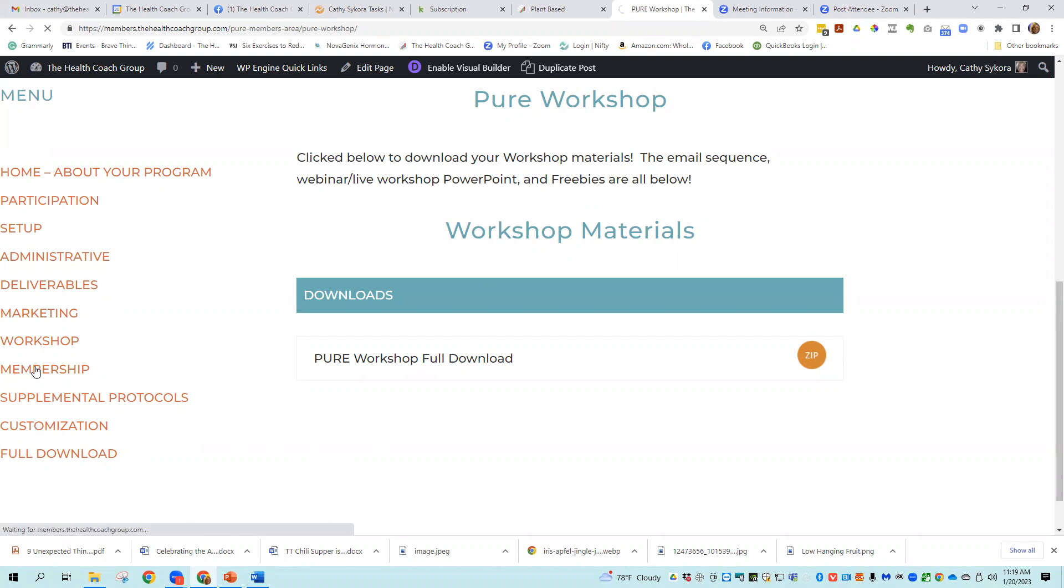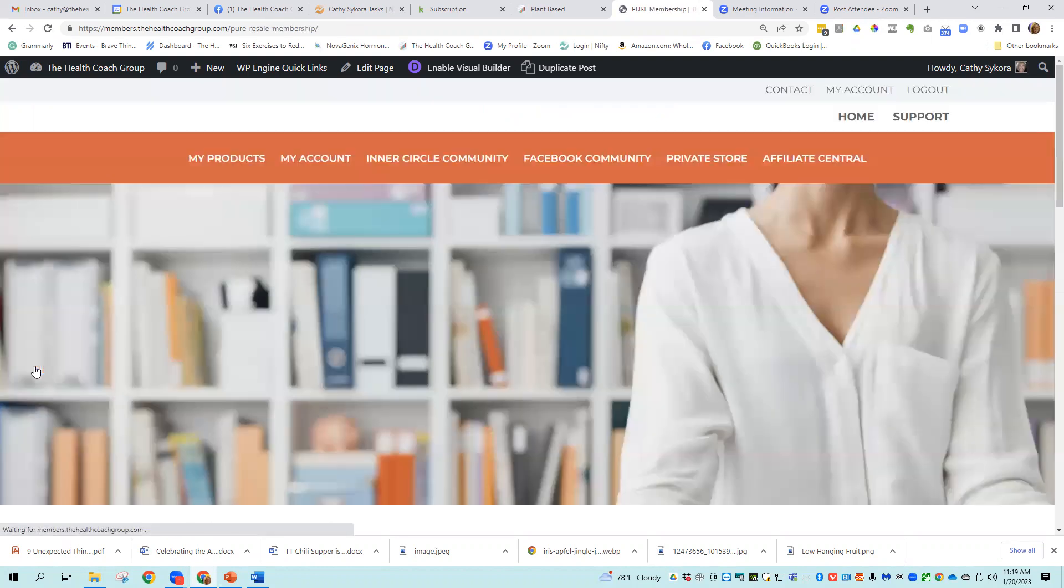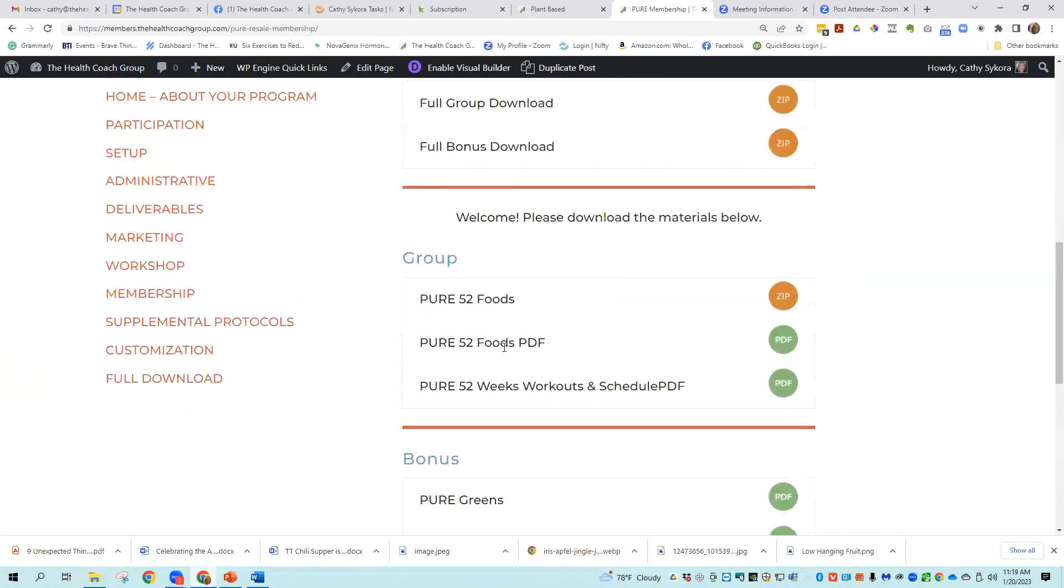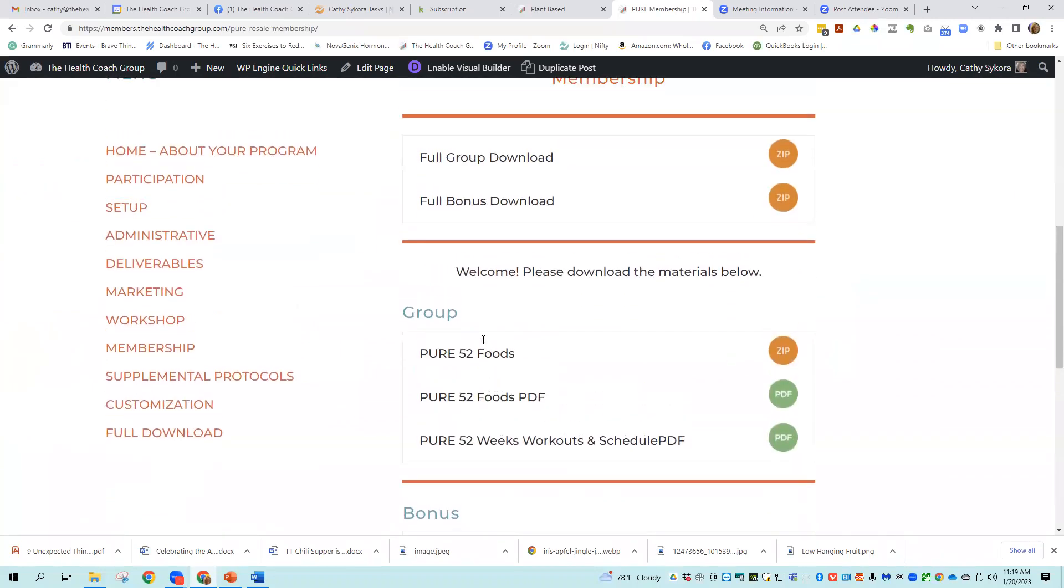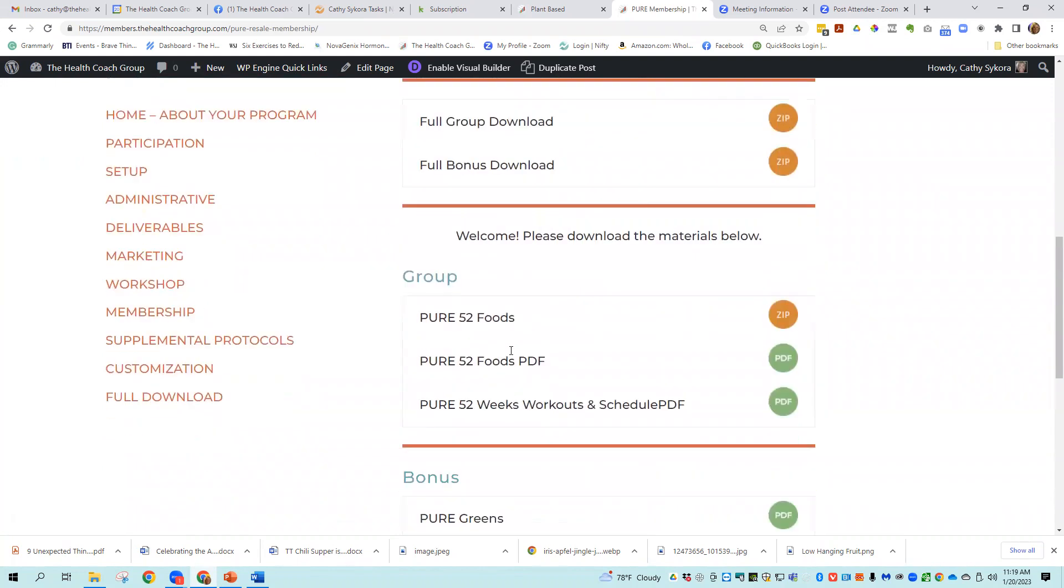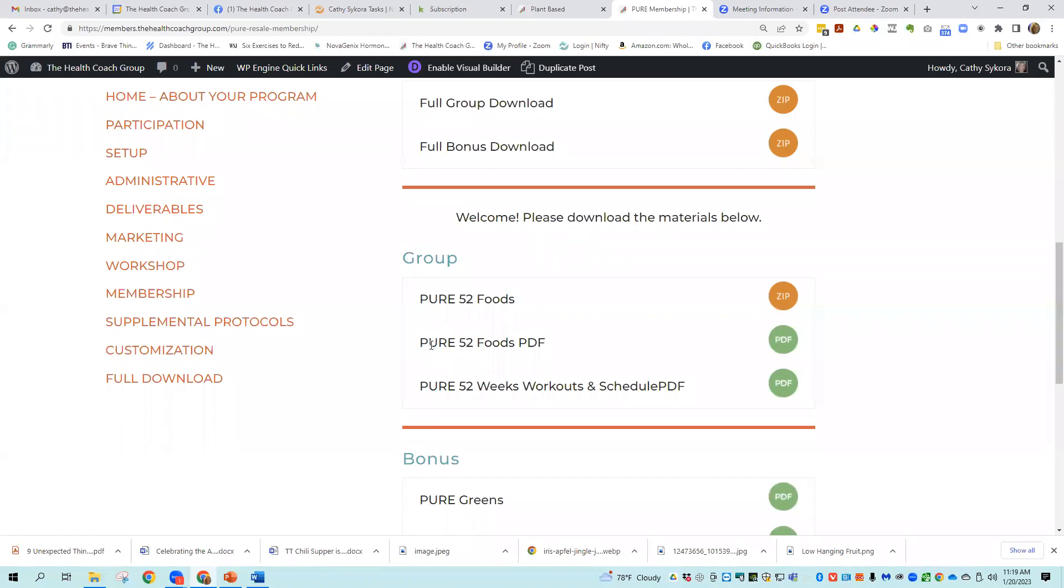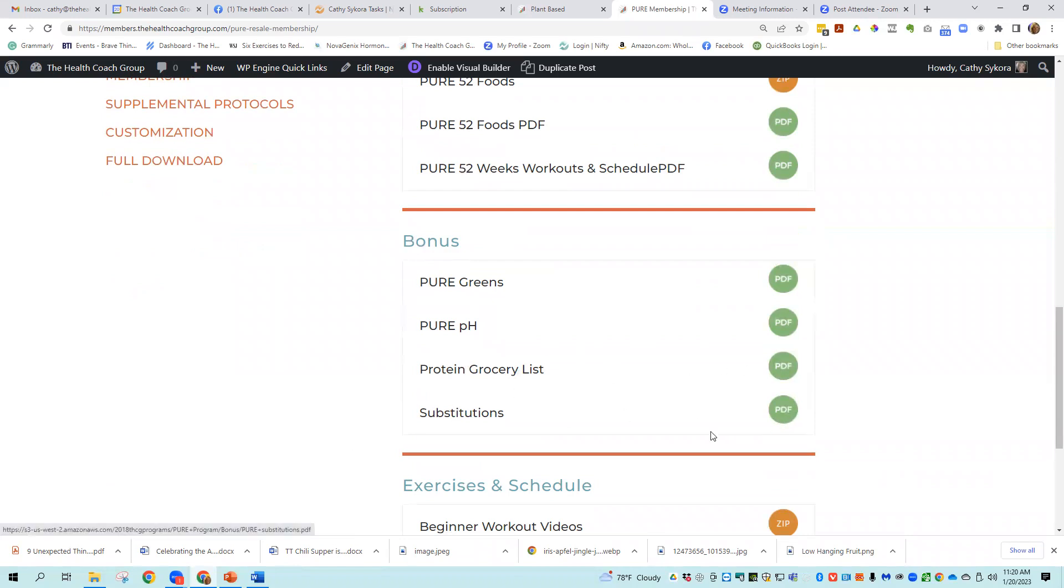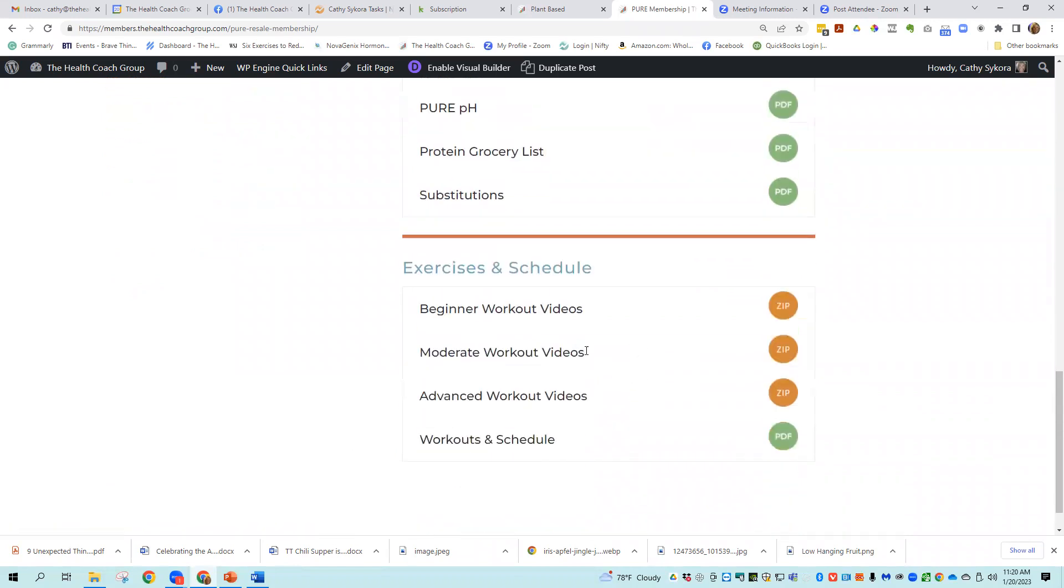There's a membership aspect to this program too. We just grew it so big that we decided to add, and this is a bonus. You have Pure 52 foods that can help support a 52 week membership with plant-based whole food. There's Pure 52 foods PDF. There's also 52 weeks of workout and schedule PDF. Bonuses here are pure greens, pure pH protein grocery list, and then substitutions and then exercise and schedule.